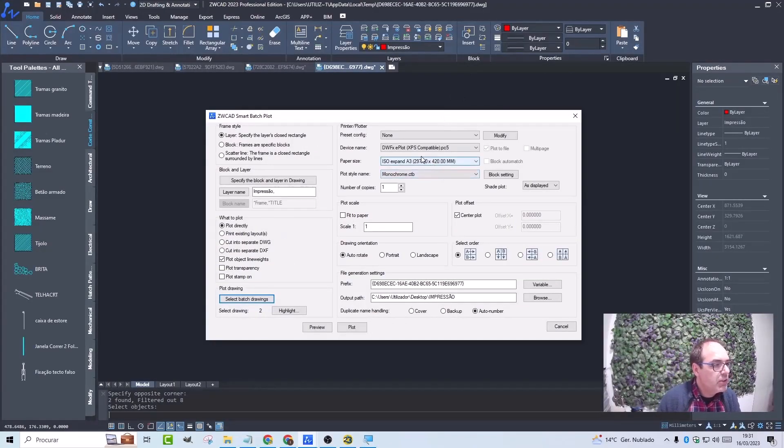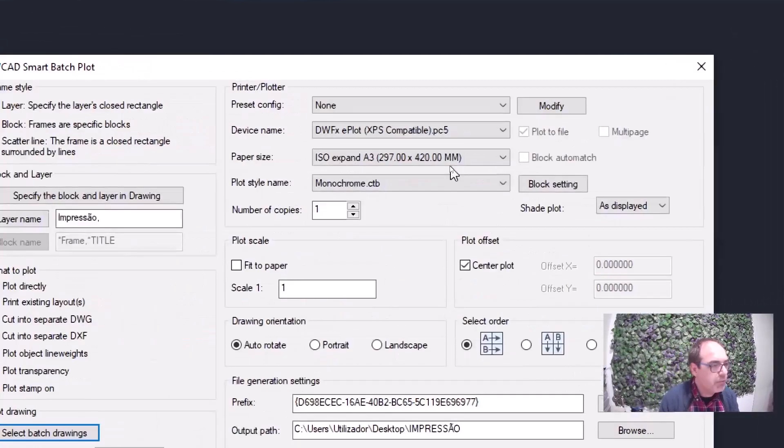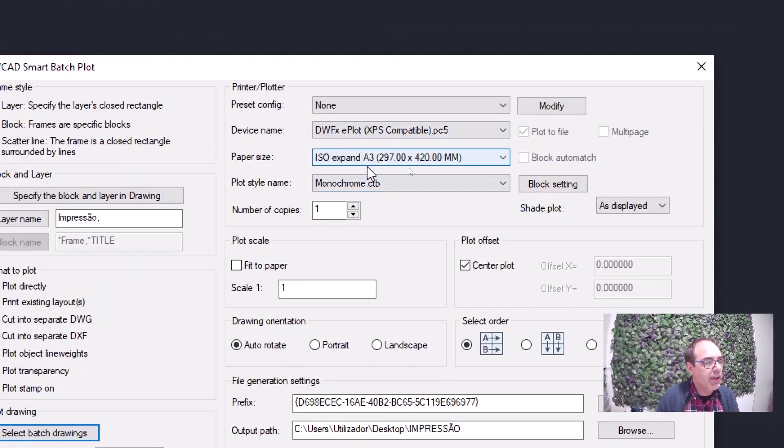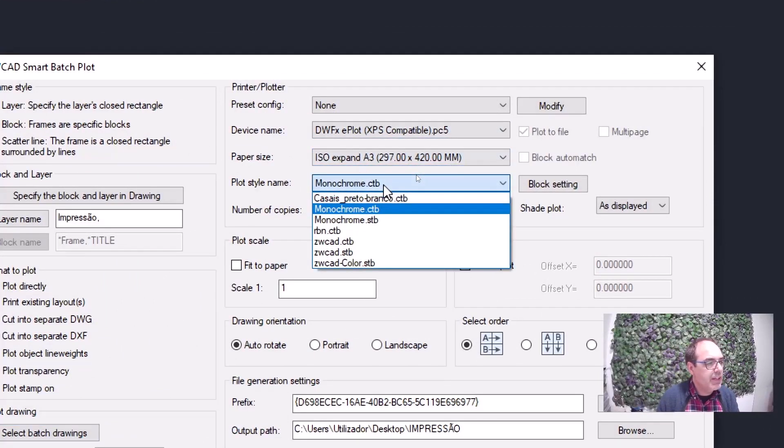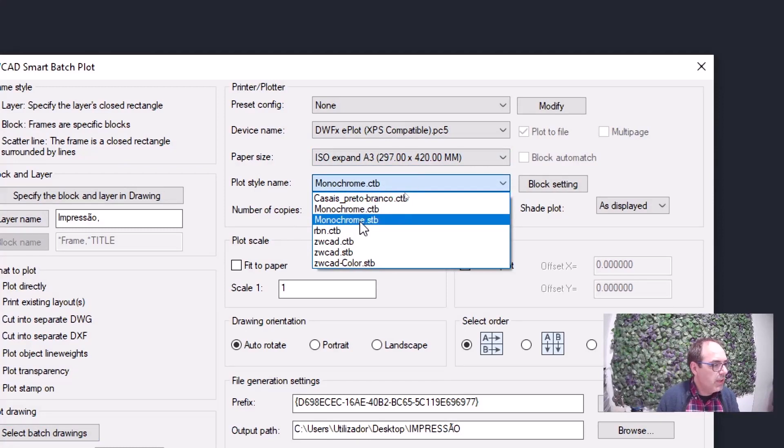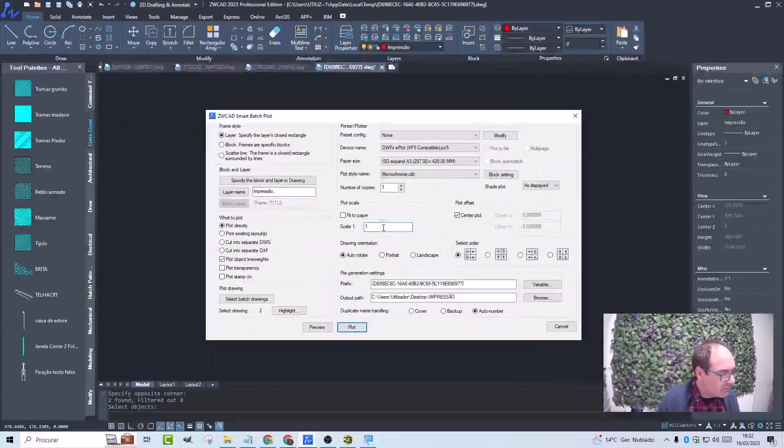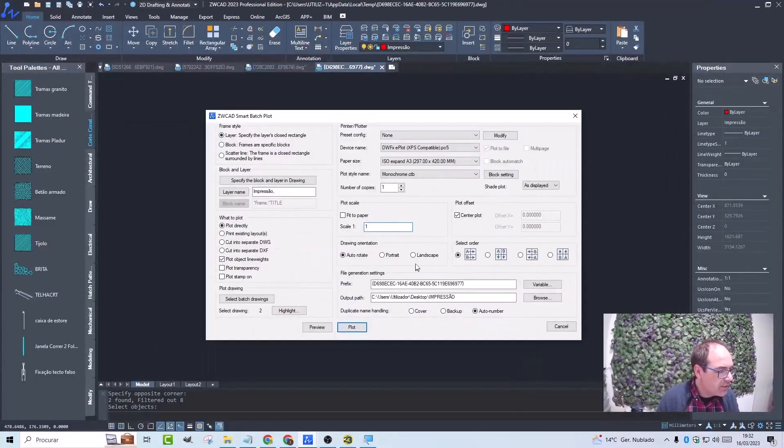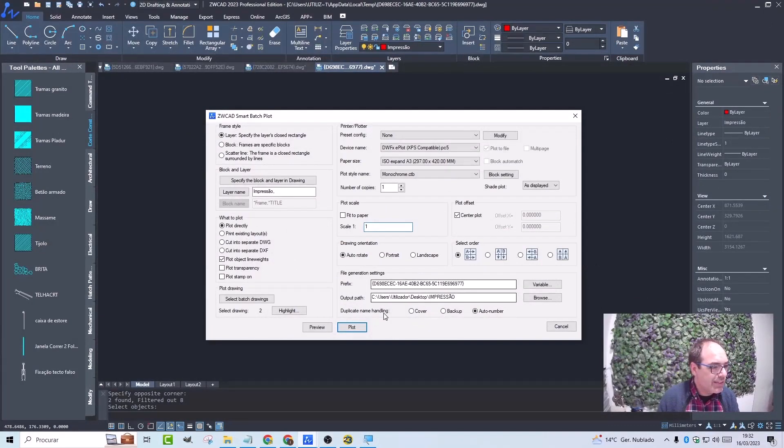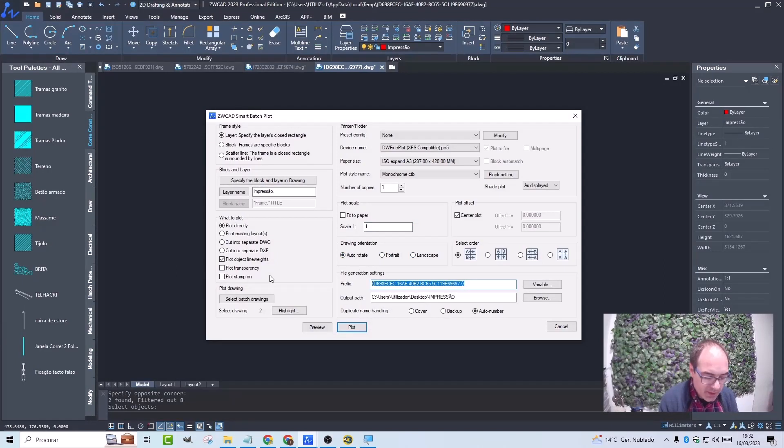Then we will choose the format. I print it in DWFX with the A3 sheet. I choose the monochrome printing style. The scale will be one to one. Then here's how the sheets are selected, whether it's portrait or landscape, or if it's auto-rotated. In this case, it will be auto-rotated. Here I will call them sheets and select where I want to save them.